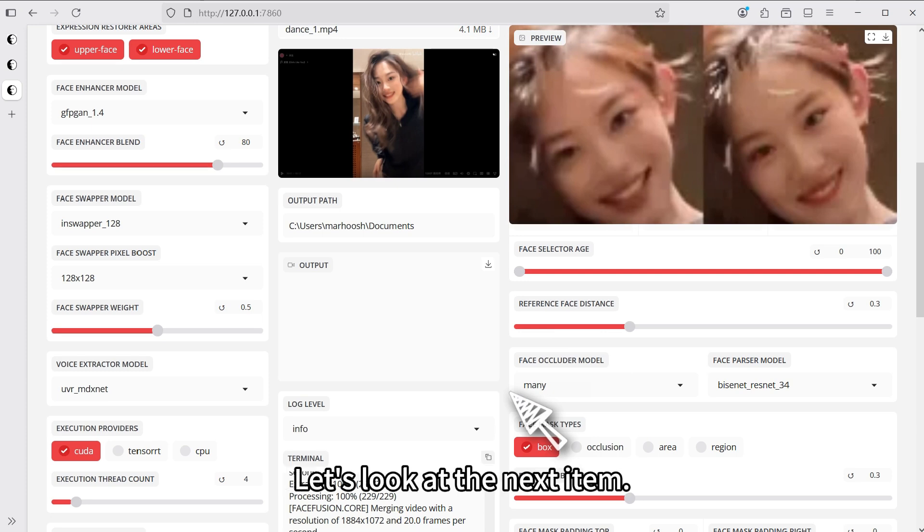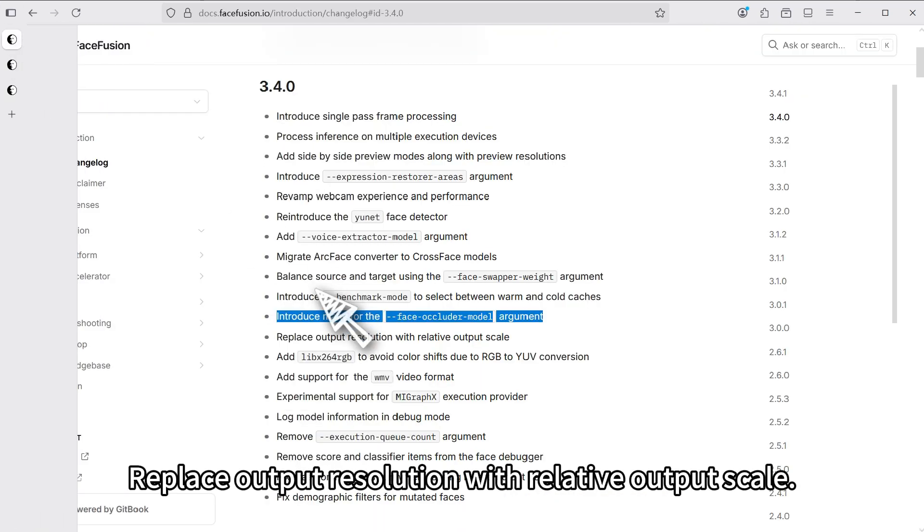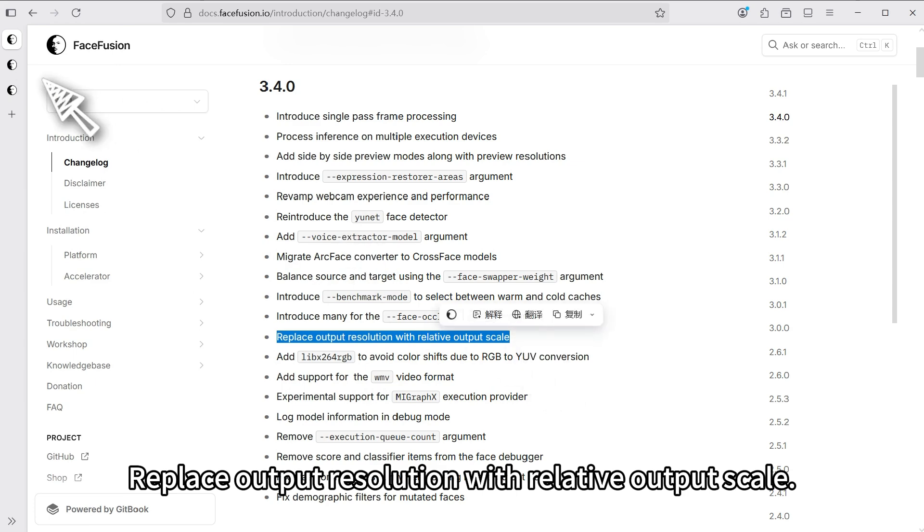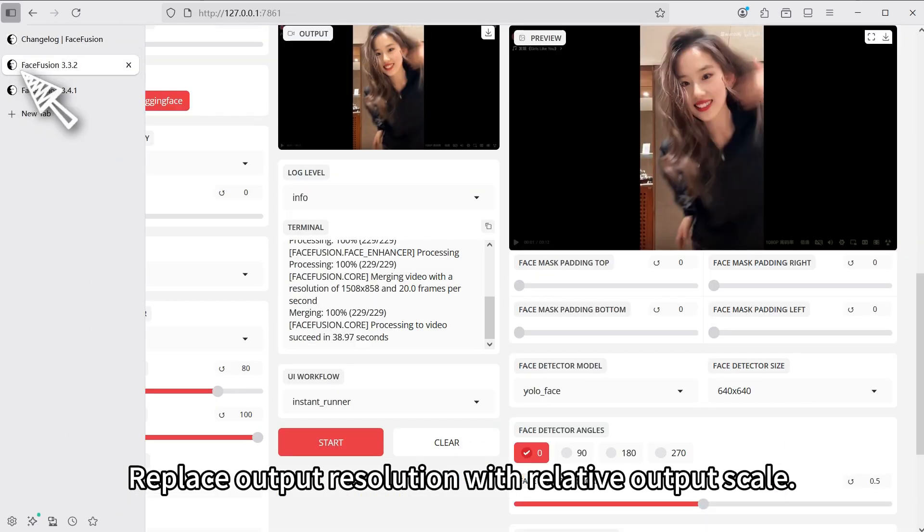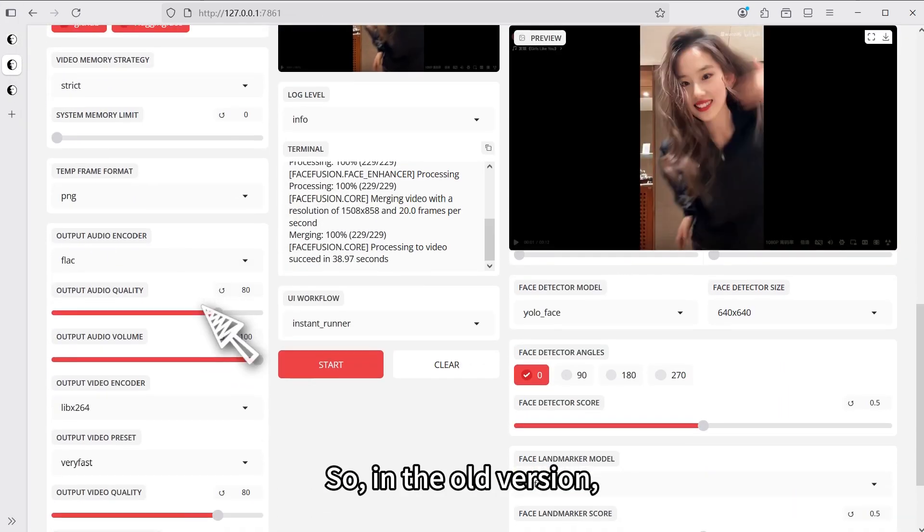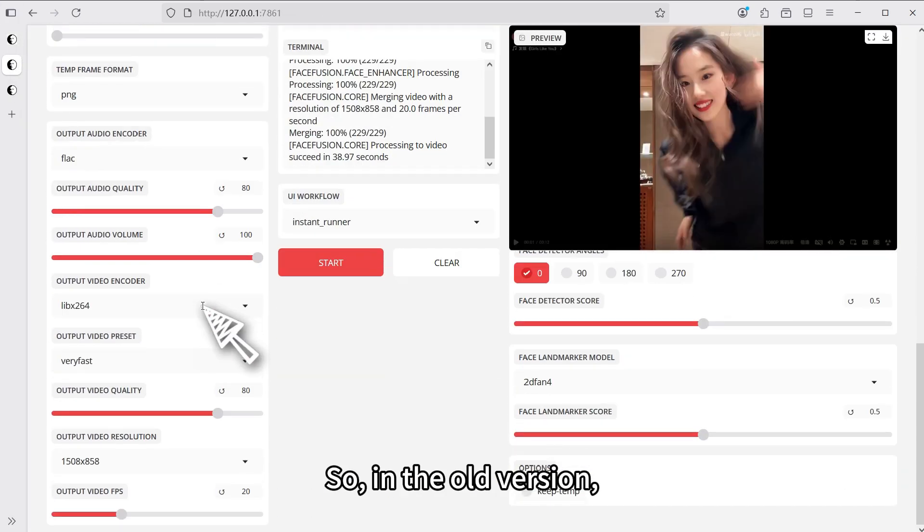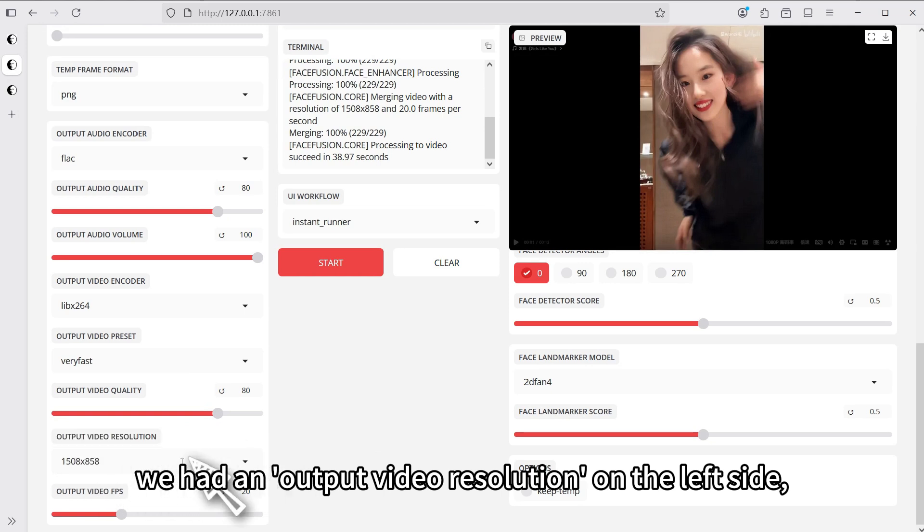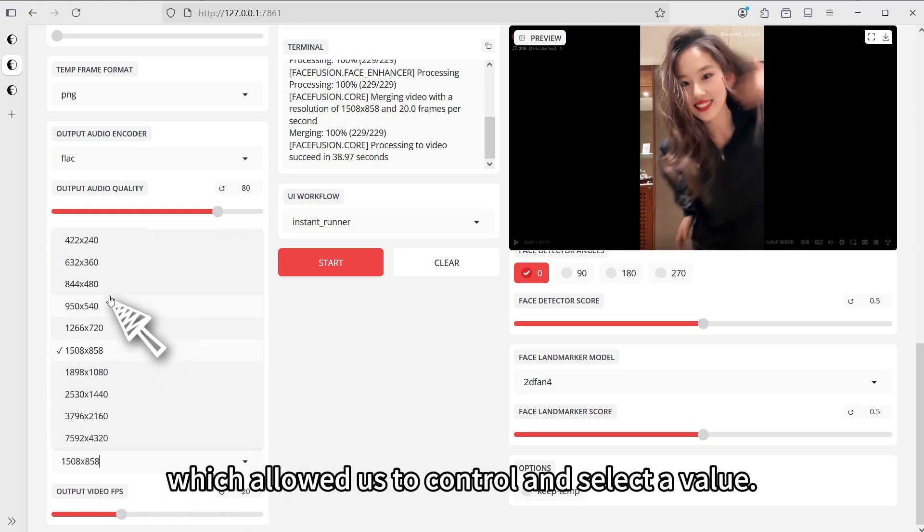Let's look at the next item. Replace output resolution with relative output scale. So, in the old version, we had an output video resolution on the left side, which allowed us to control and select a value.